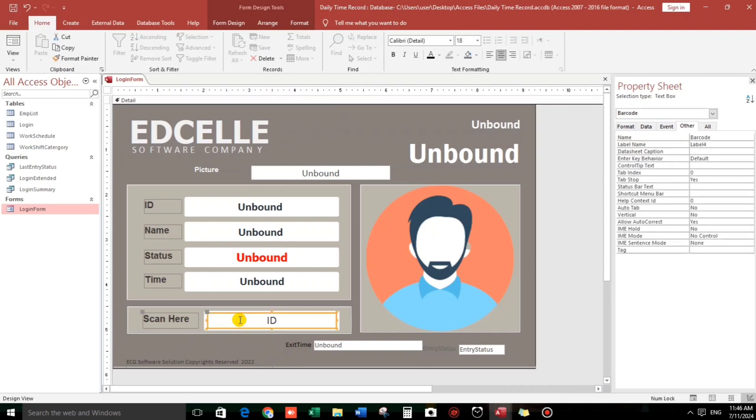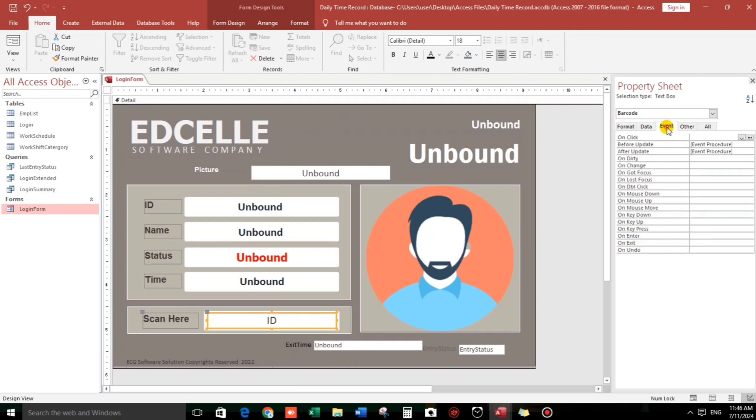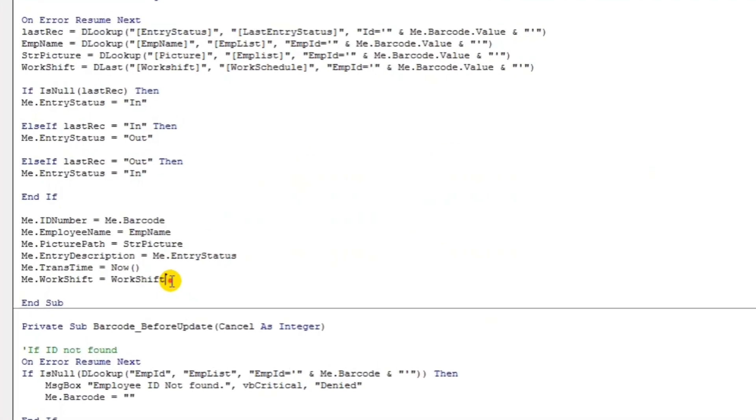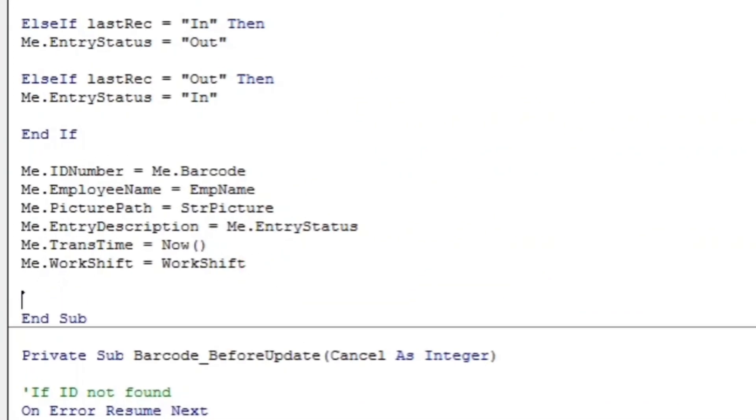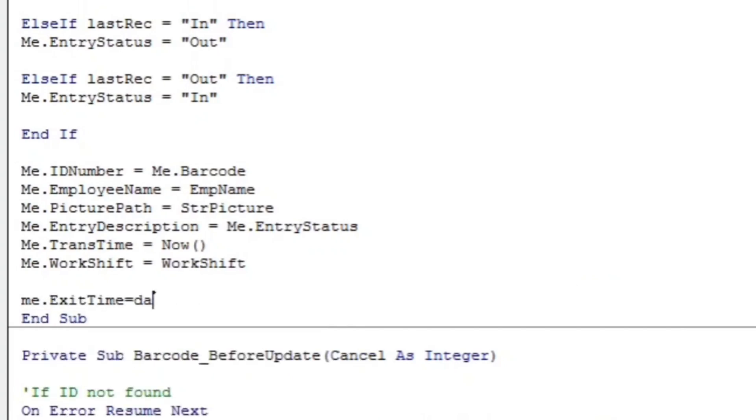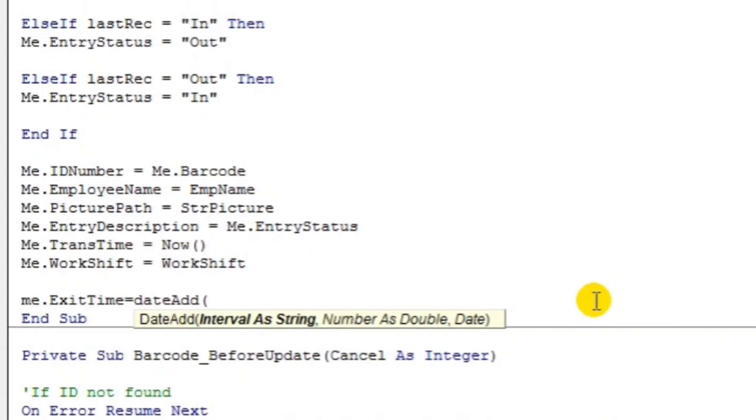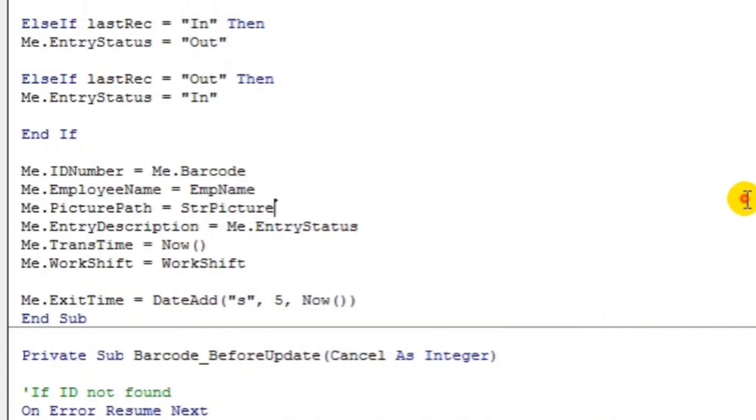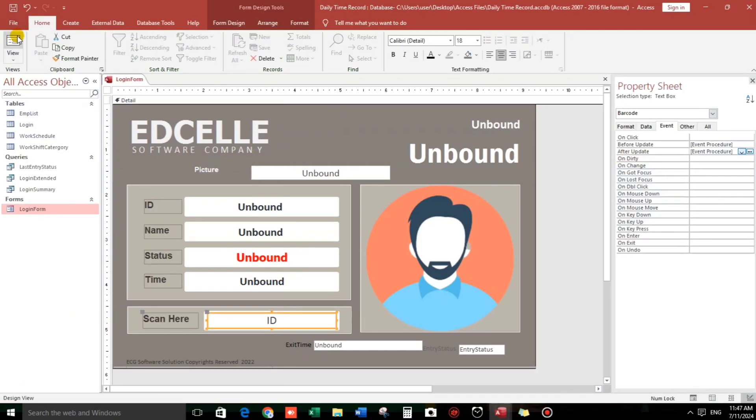Now let us start the coding here in the scanning of ID. After scanning, it will add 18 seconds or 5 seconds. After clicking, go to event, then go to after update. Click these three dots. Let's put here at the last part of the code. So, me.exit time equals date add. Let us add 5 seconds. Don't worry, this is a very simple code, a one-liner code. The next parameter is the date, so now, the current time. Let's check.